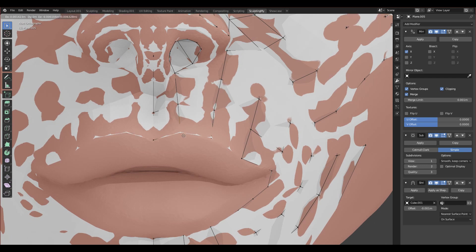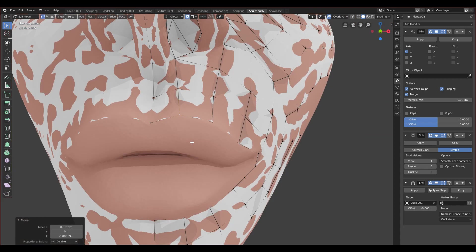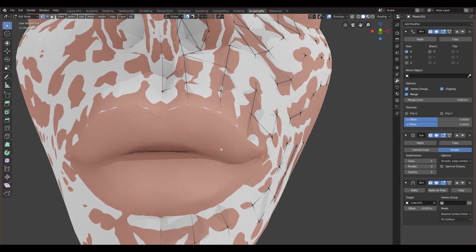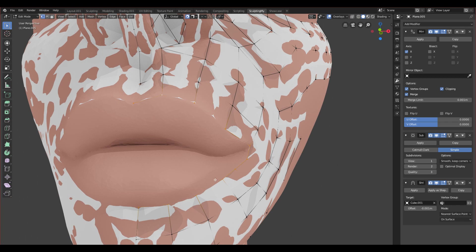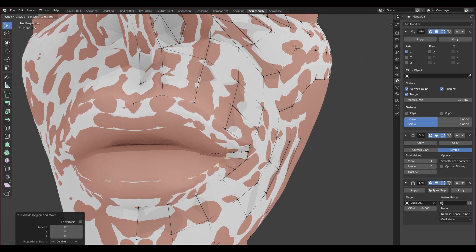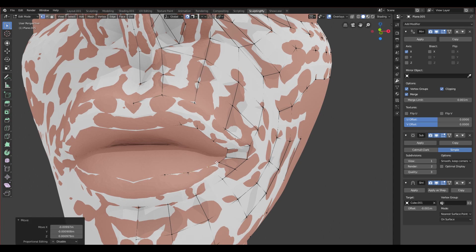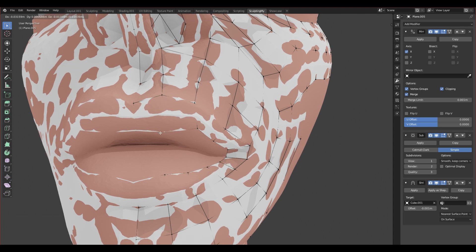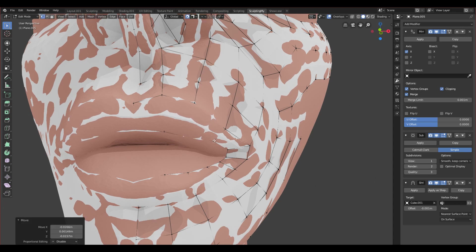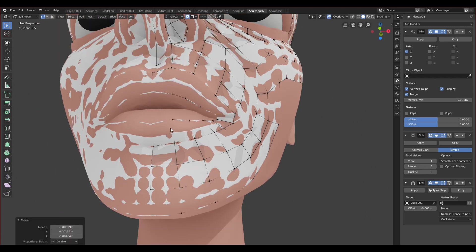Let's move this down so it will match the shape of the upper lip better. We can select this whole loop by double clicking on it, click E to extrude, and scale it down. We will fix a few things because it's not scaling to the center, so we have to adjust it like this.